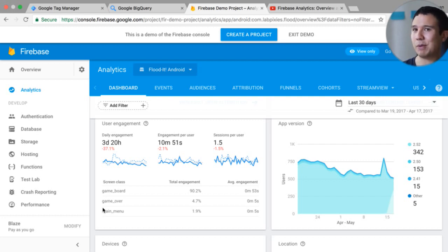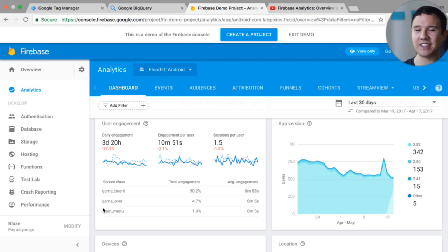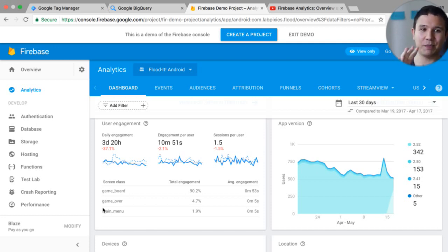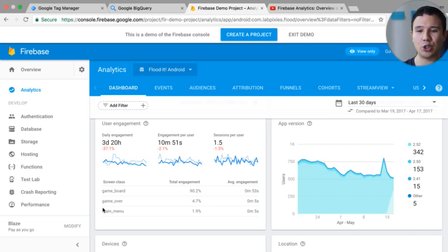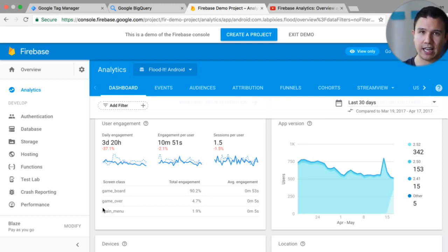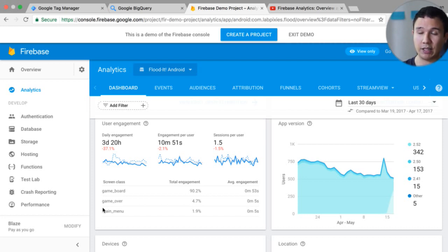So when Google Firebase was announced, they said this is all based on events. So you need to send in events, events, events, events. So if somebody clicks something, somebody does something in your app, you would put that into your Firebase and you can then analyze it. And they made that very easy and very forward or they push this feature pretty forward.